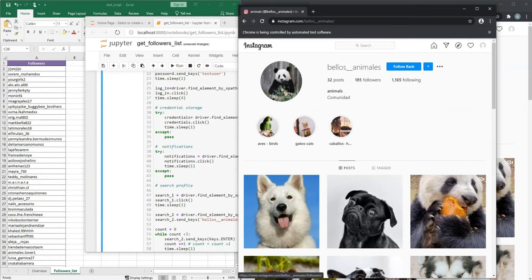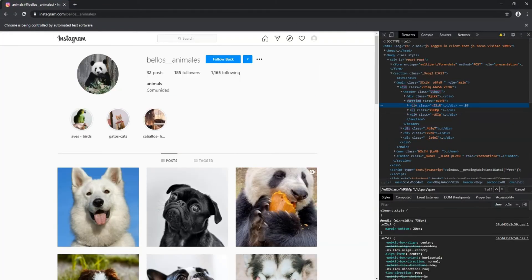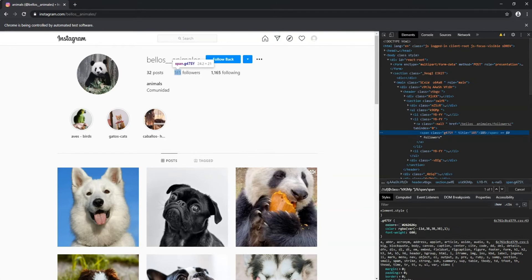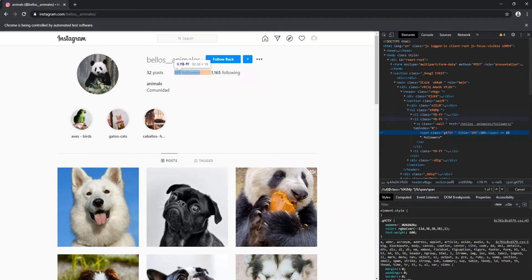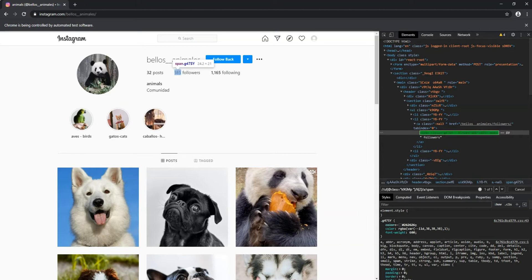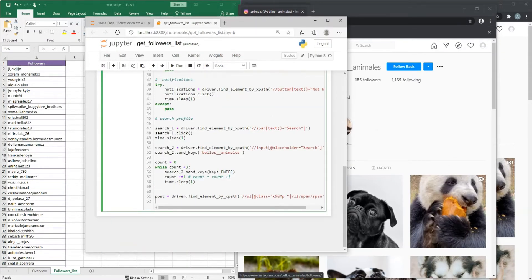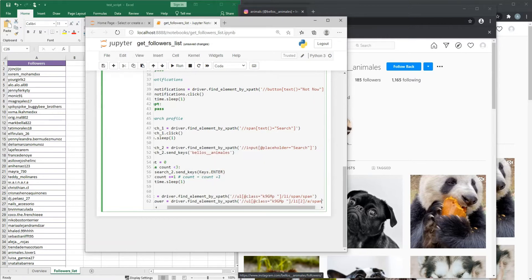We start with the same first expression, then go down to the second 'li' tag, then to the anchor tag, and finally to the span tag — that gives us access to the followers text element. I'll copy this expression back to the Jupyter Notebook and provide the next variable: 'follower = driver.find_element_by_xpath(expression)'. The next one will be the following count — right-click, inspect — the procedure is more or less the same.